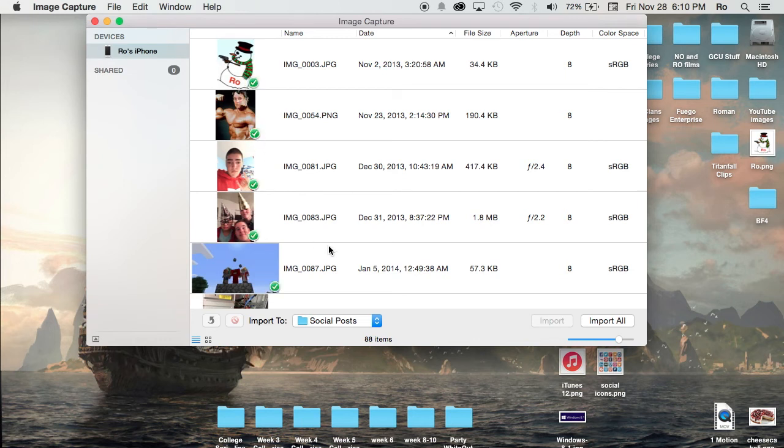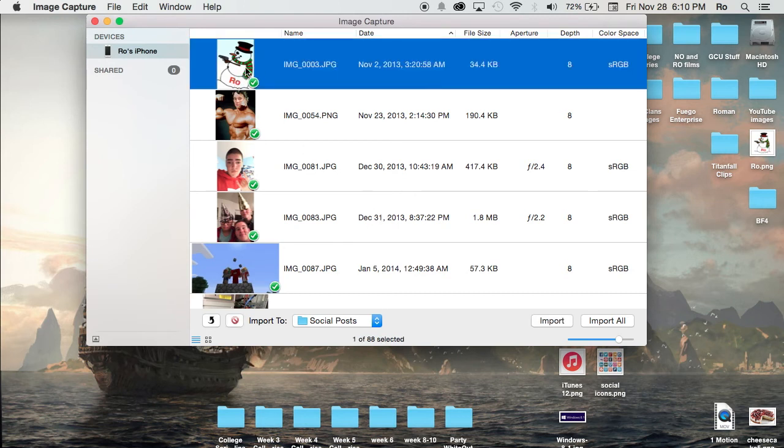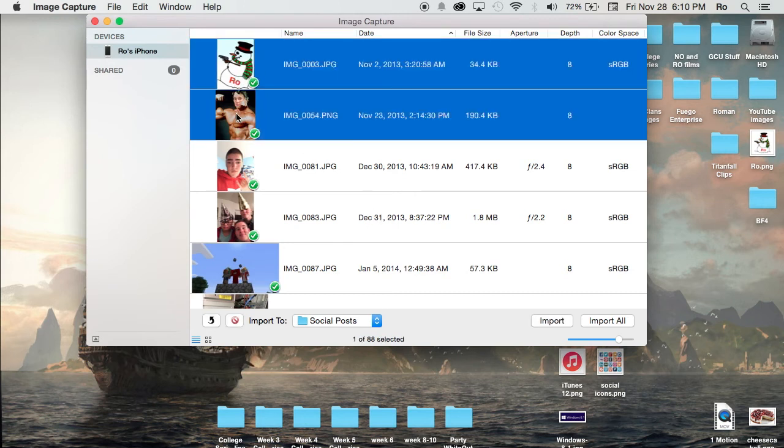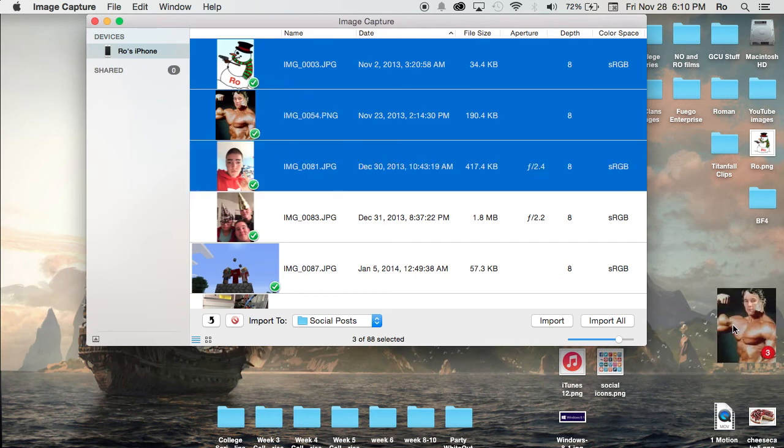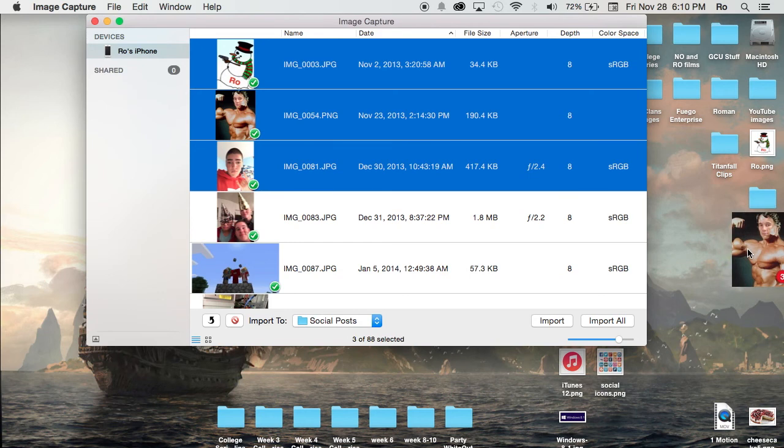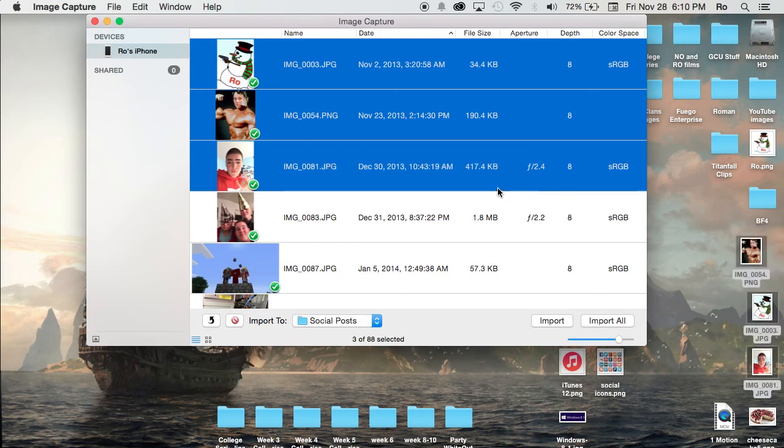It shows a little checkbox, meaning you've already imported it onto your computer. You can select it and hold the command button to select multiple ones. From here you can drag them straight onto your desktop. I'm going to show you right here. It shows you a progress bar depending on how many images or videos you've selected.